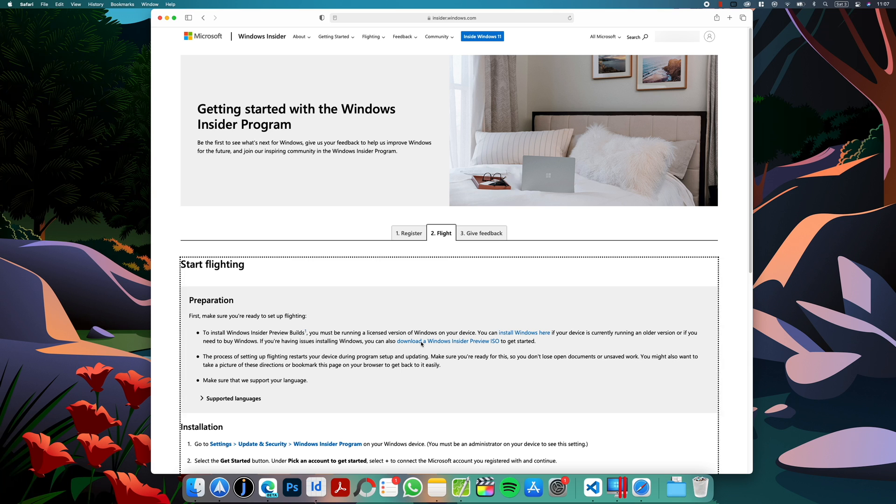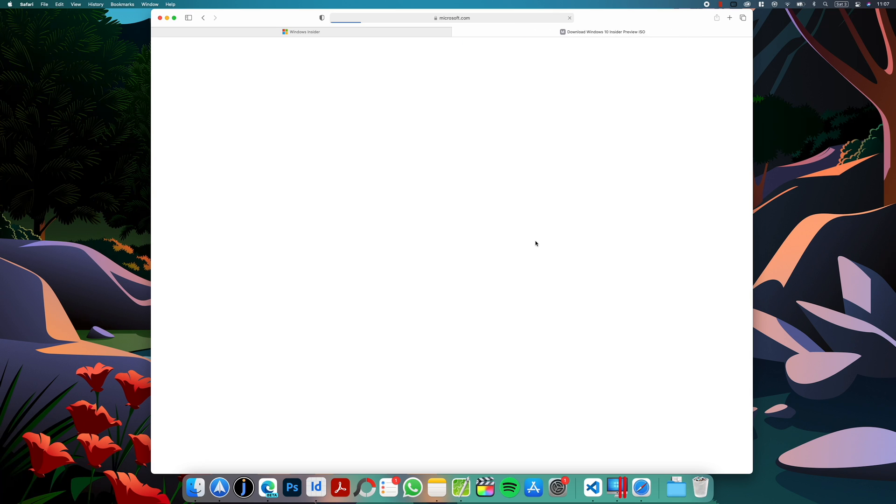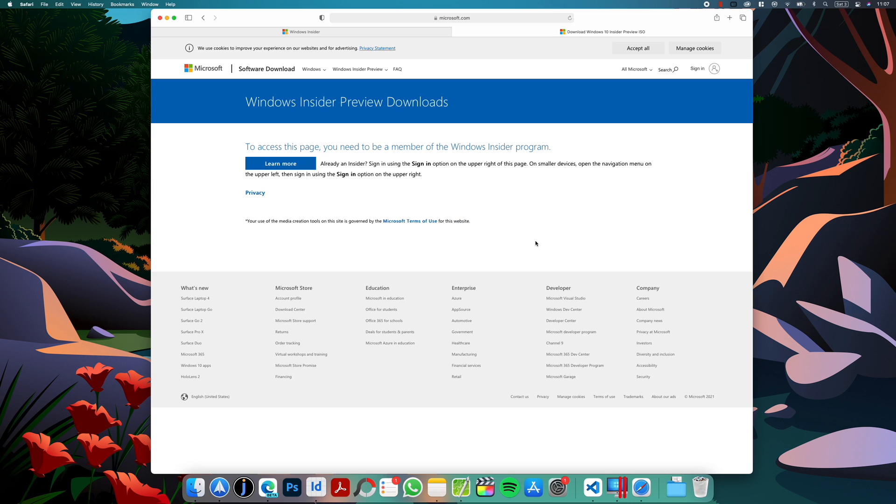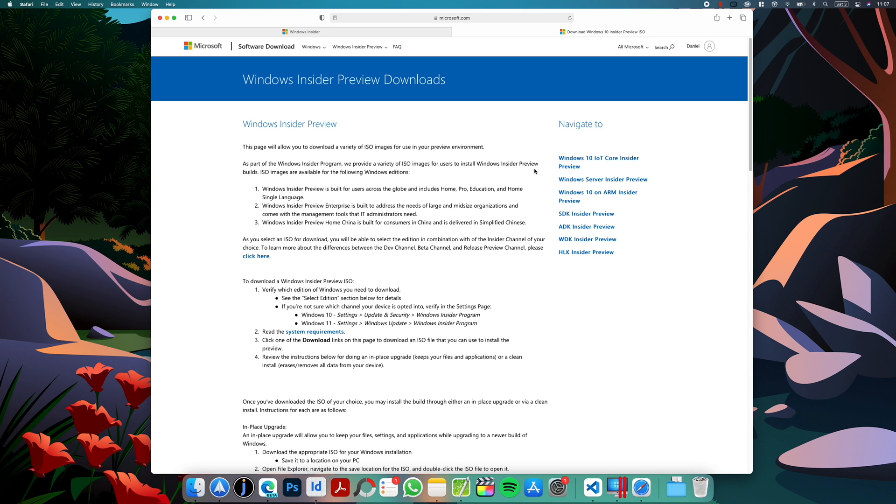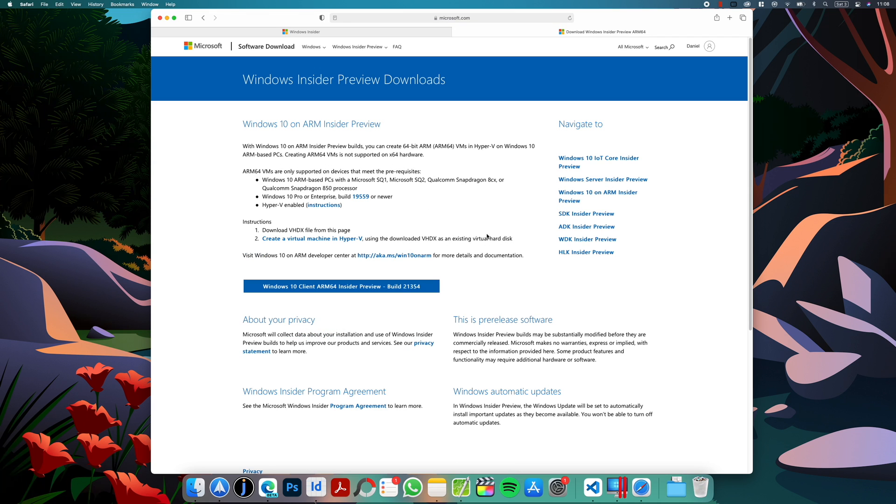So let's click this link. You might be asked to sign in again with the account that you registered to Windows Insider Program. So let's sign in again. Here on the sidebar on the right you have Windows 10 on ARM Insider Preview. So let's click that and download the ISO using this download button. I already downloaded mine so I will move to the next step.